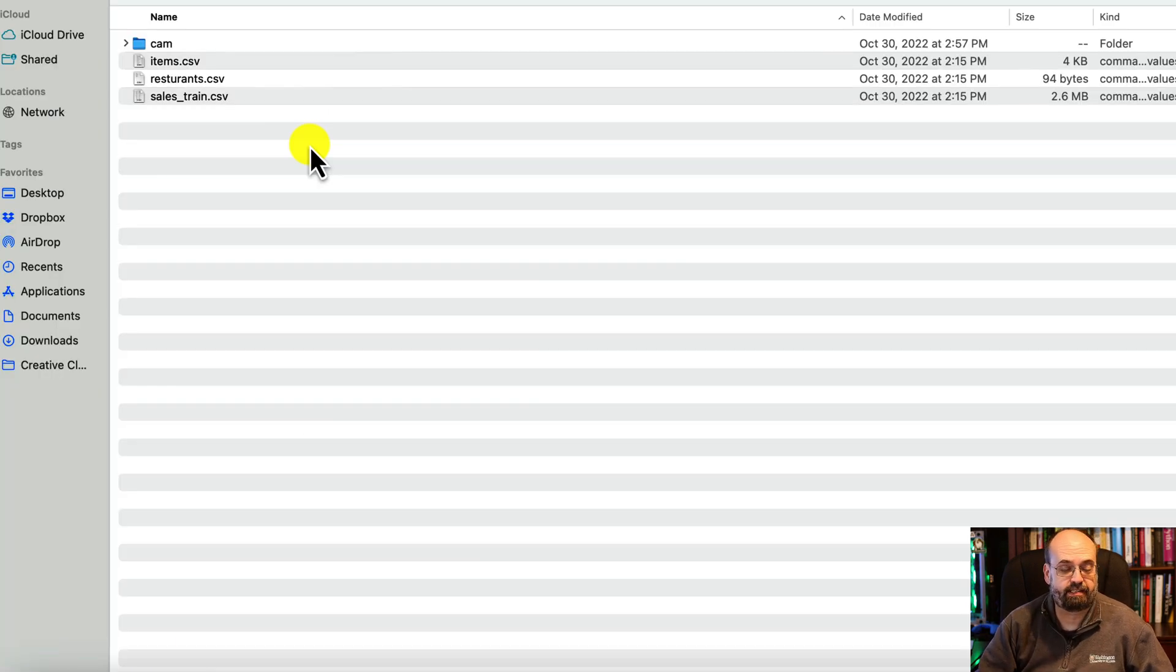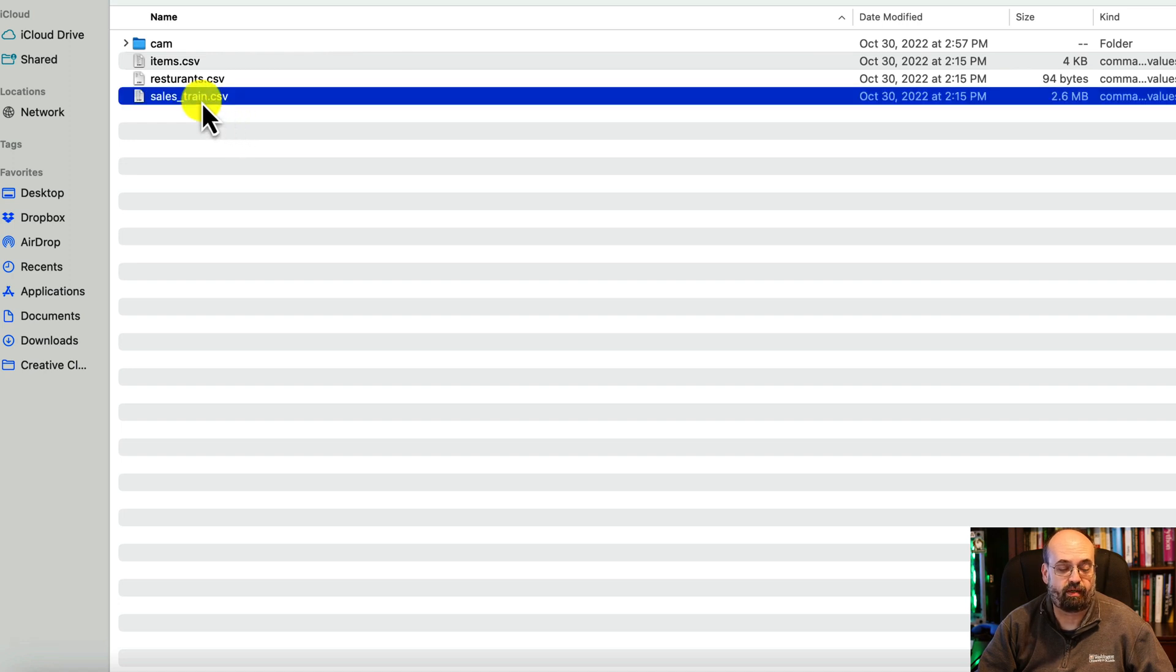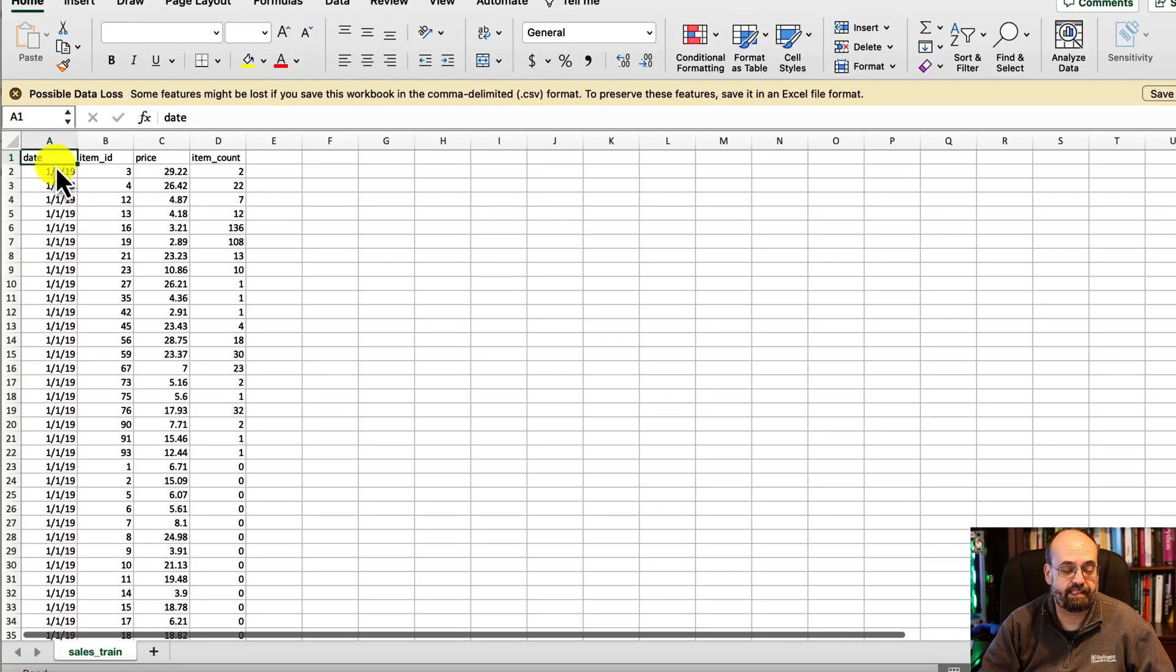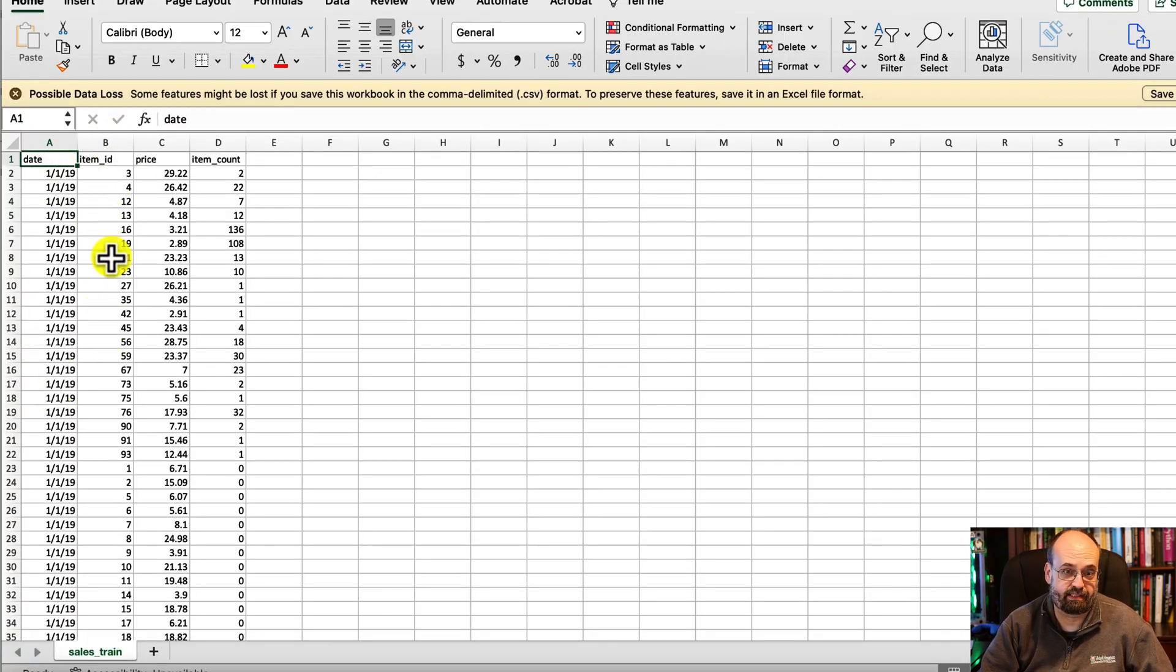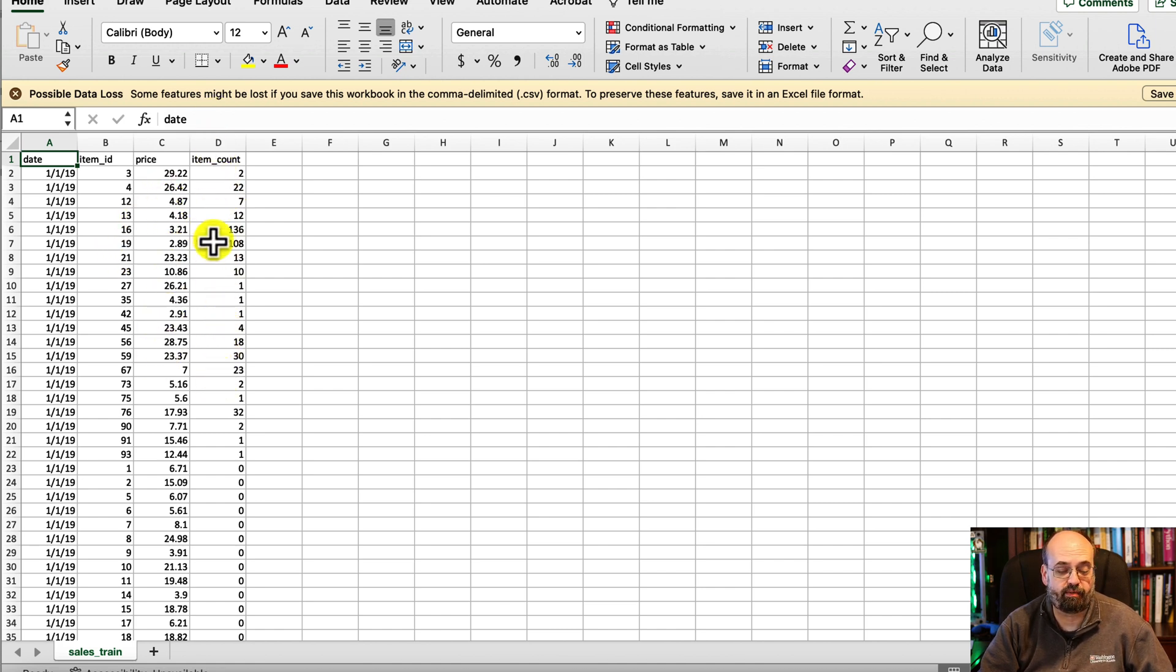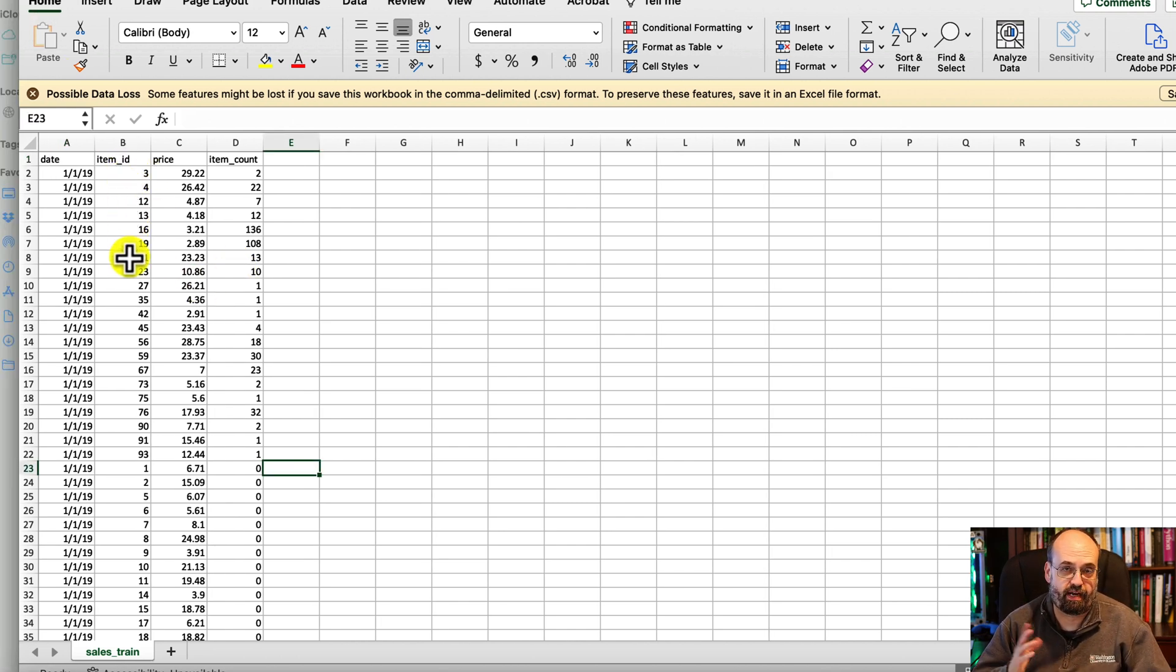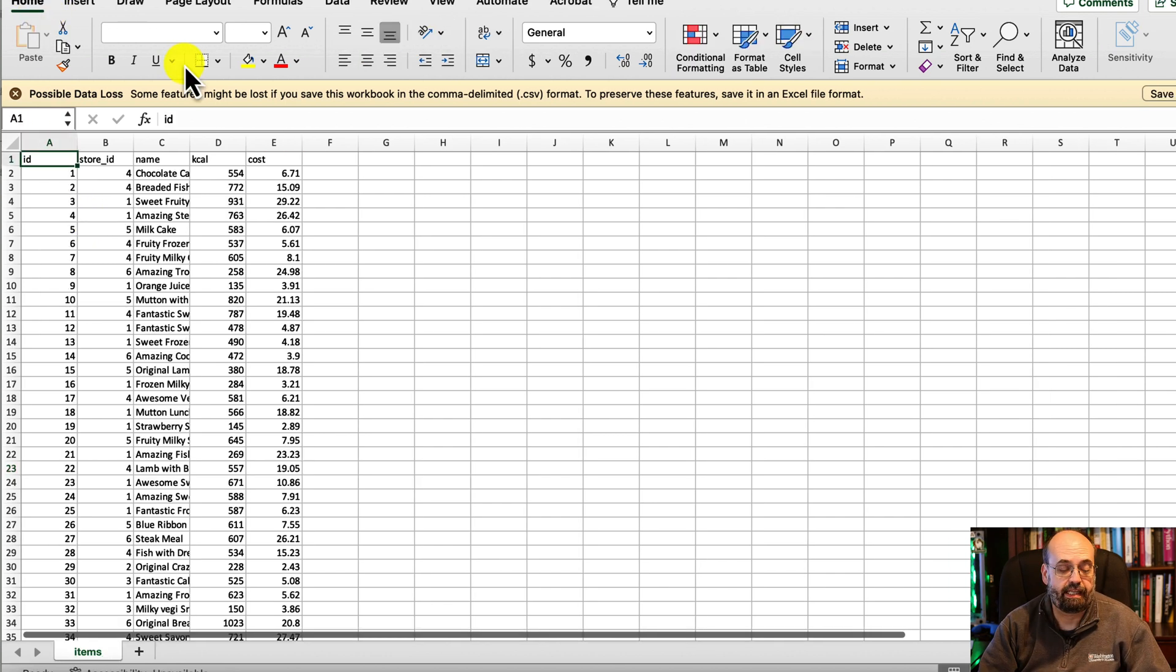The files are here. The primary one that you're going to deal with is this one called sales_train which is your sales over time. You can see the dates here, the item which are those items that we were just looking at, the price that it was sold for, and how many items it was sold for that day. These are all of the days and the items are unique to each restaurant. You don't have multiple restaurants selling the same item. They're very similar across some of the restaurants.